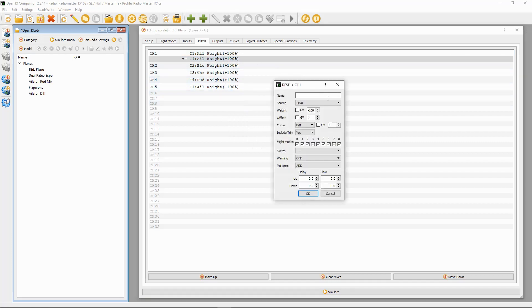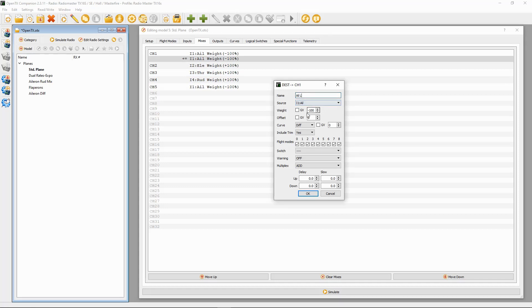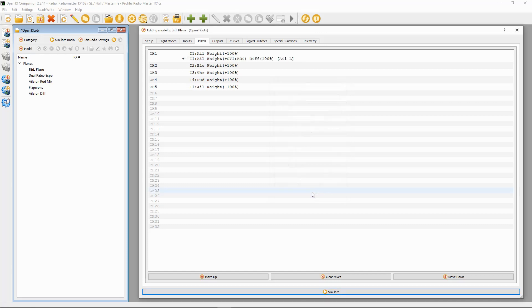Then we are going to double-click and edit. So here we can just type in, if you want to, left aileron. The GV we're going to pick up is global variable one, and that is a positive figure. Then in the diff we need to go in here and put 100 percent, and that should be it.